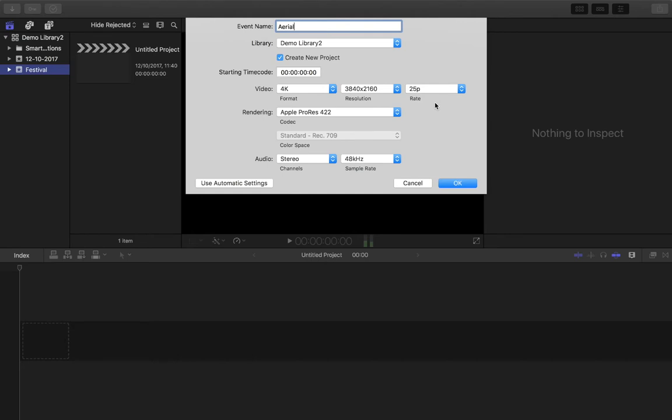this is where you can be more specific as to the particular dimensions of the shape of the frame that you want to work with.